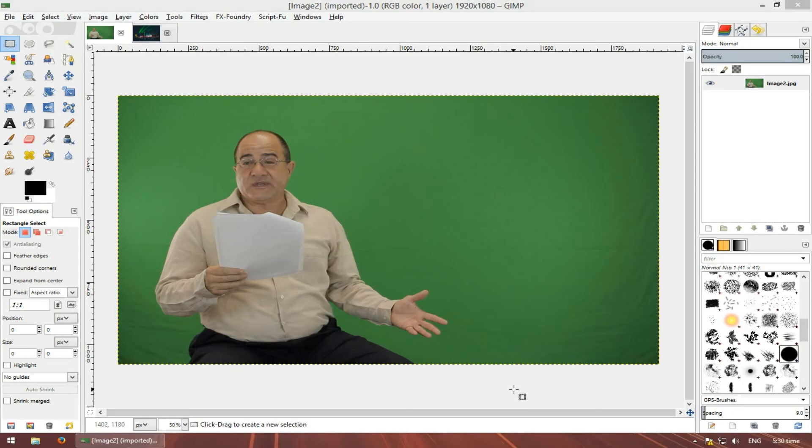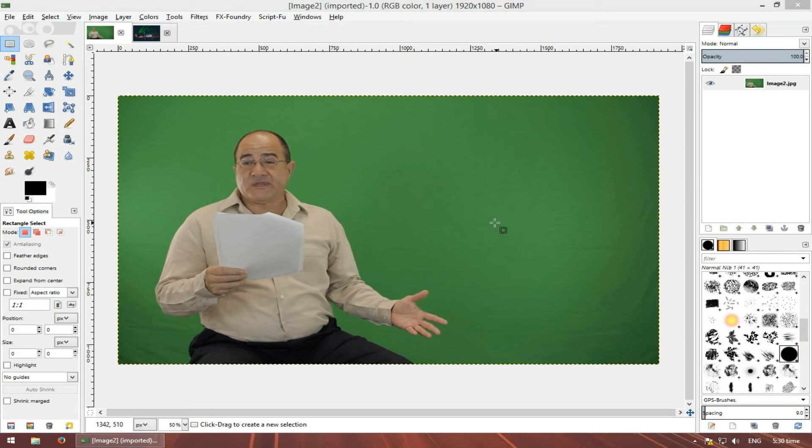Here's how you can chroma key in GIMP. Basically, what this is: you have a solid color background and an object that stands out. You do this when you want to extract an object out of an image.